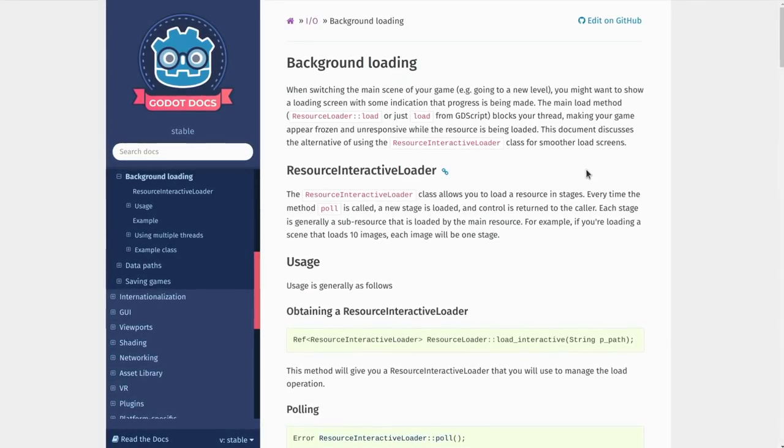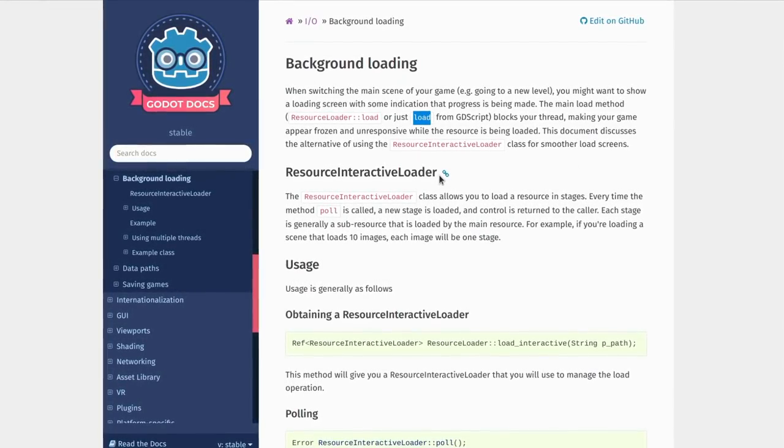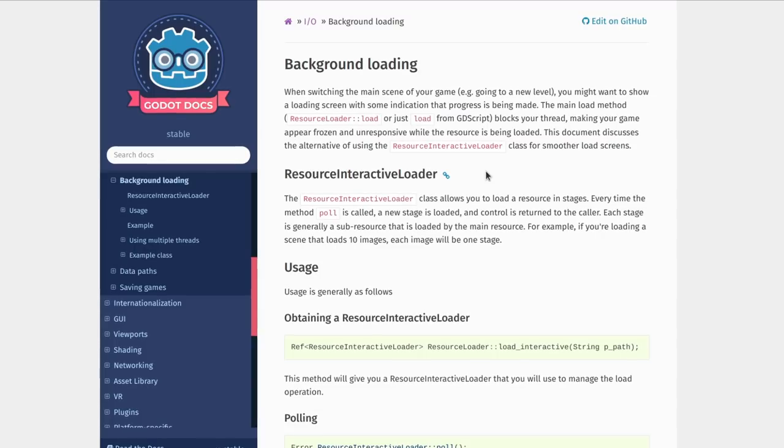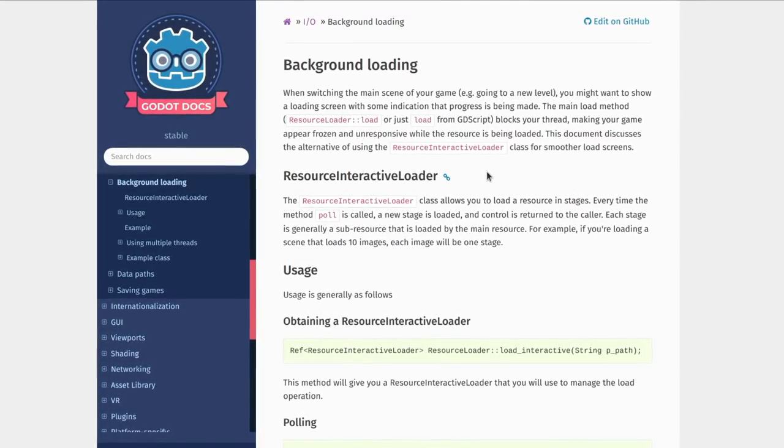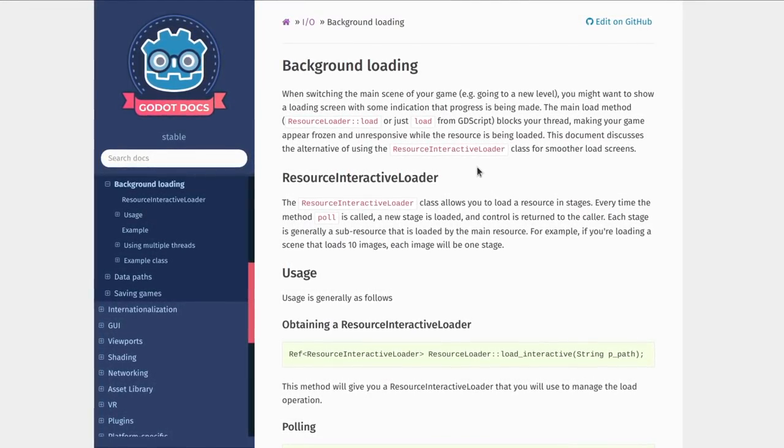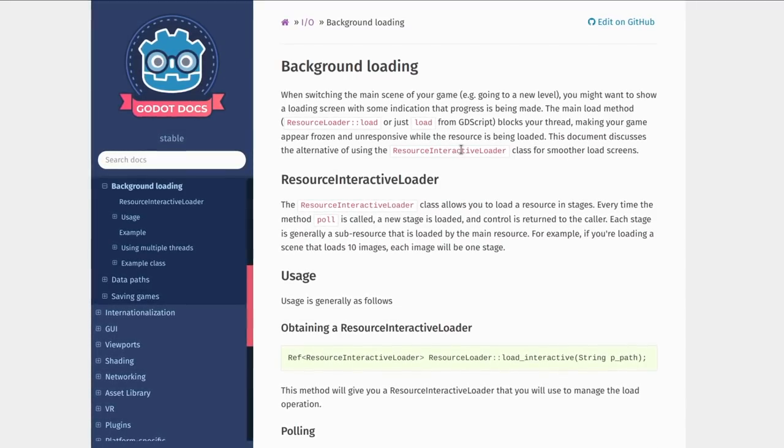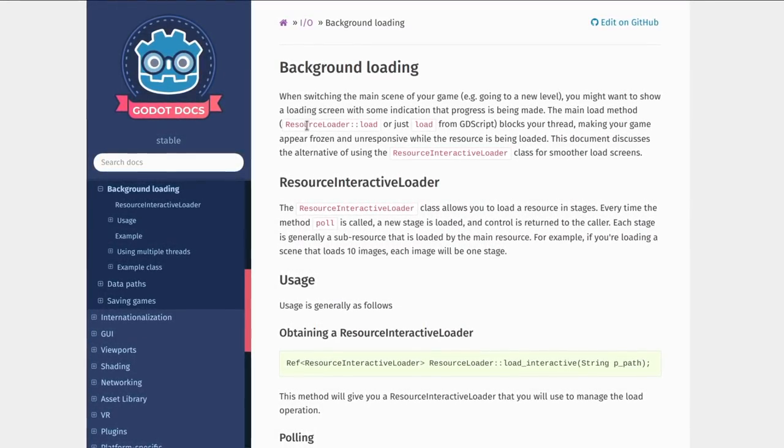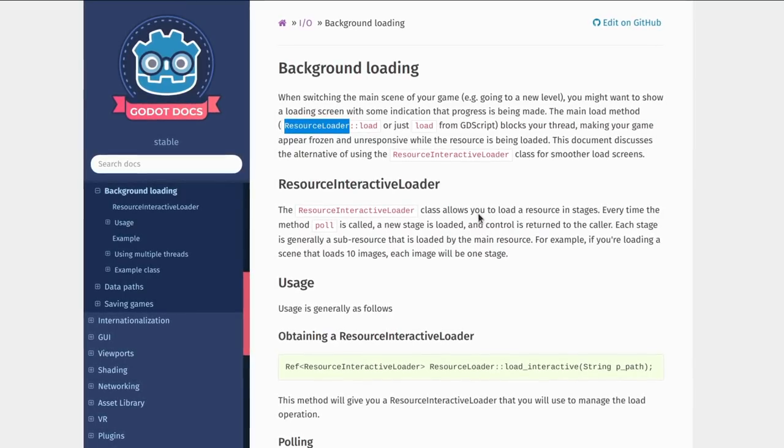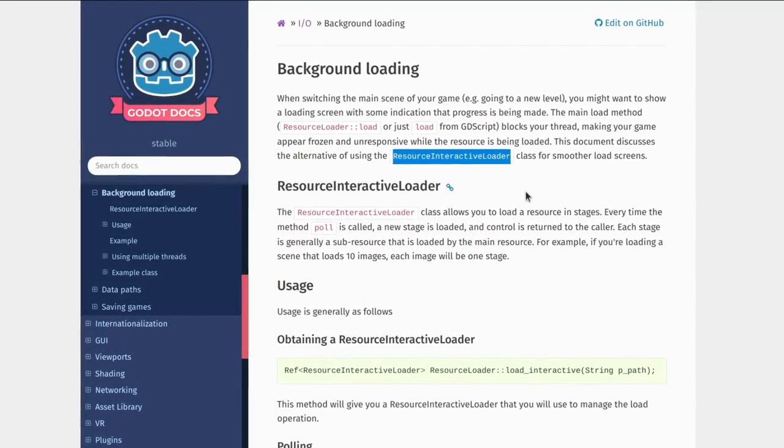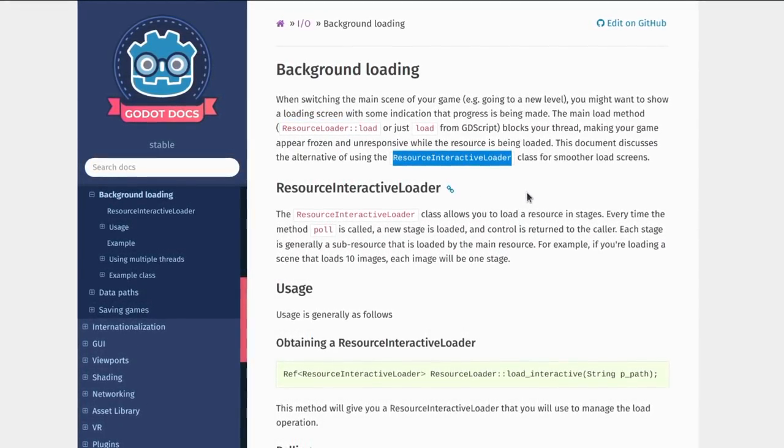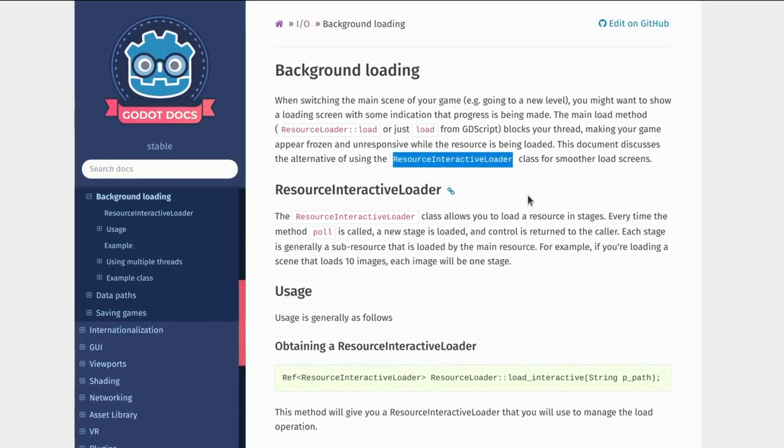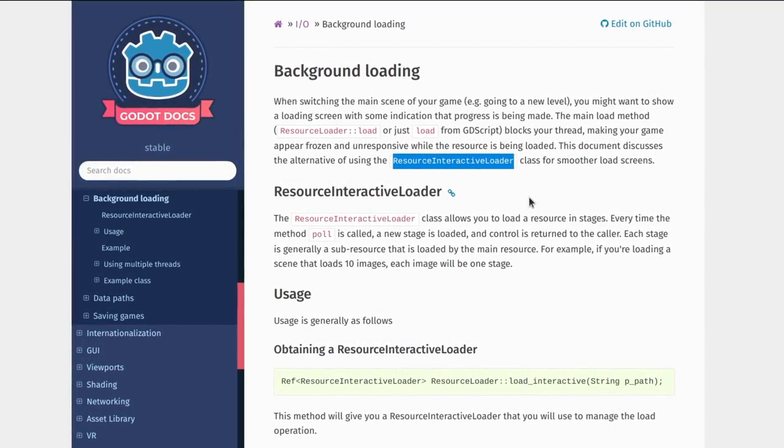Now, a limitation of the load function and preload is that they freeze the game until the file is loaded, which is almost instant in small games. But in large ones, if you want a loading bar, you want to check this page that I will link in the description. The resource loader and resource interactive loader classes allow you to go further and to know the loading progress.